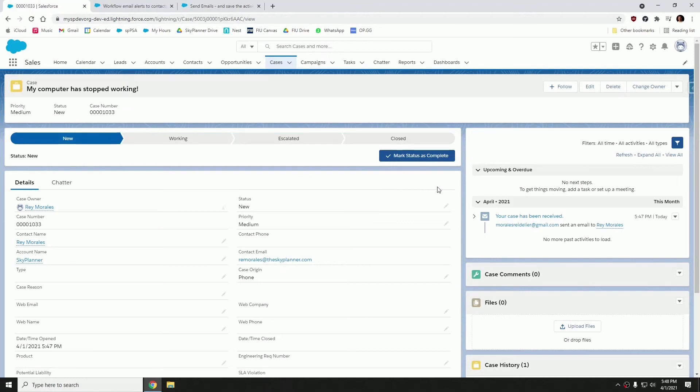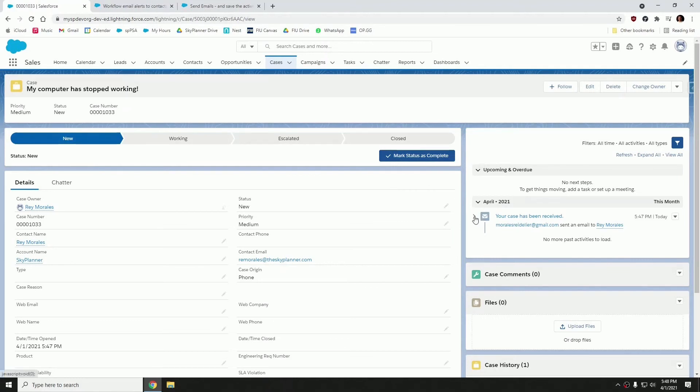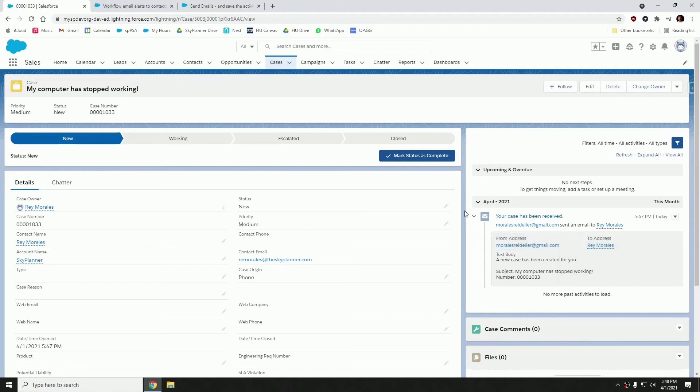So if I expand this, see some additional details, we can see the subject of the email, we can see the body, who the recipient is and who sent the email. And all of this is logged right in your activities panel on that related record.